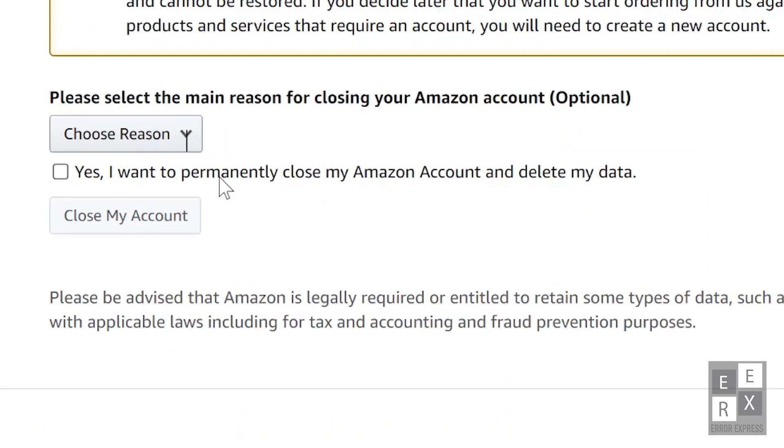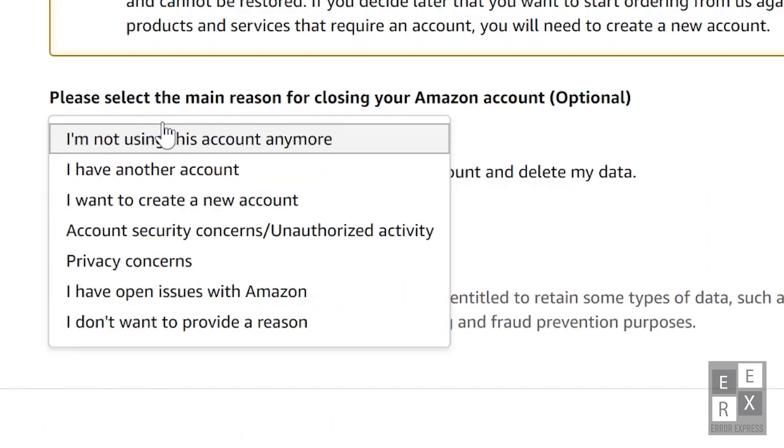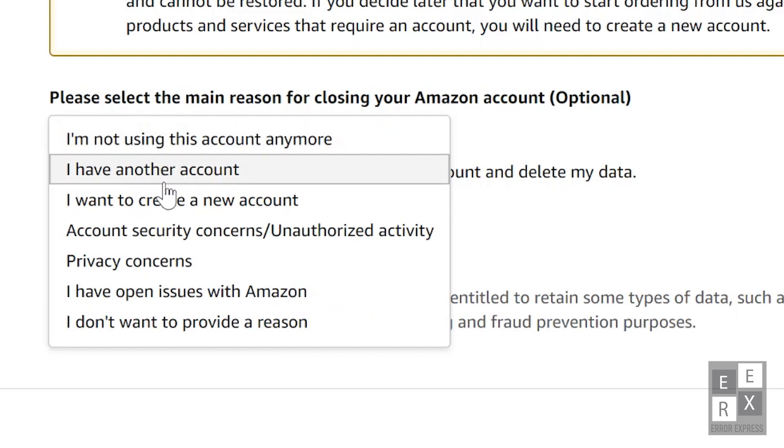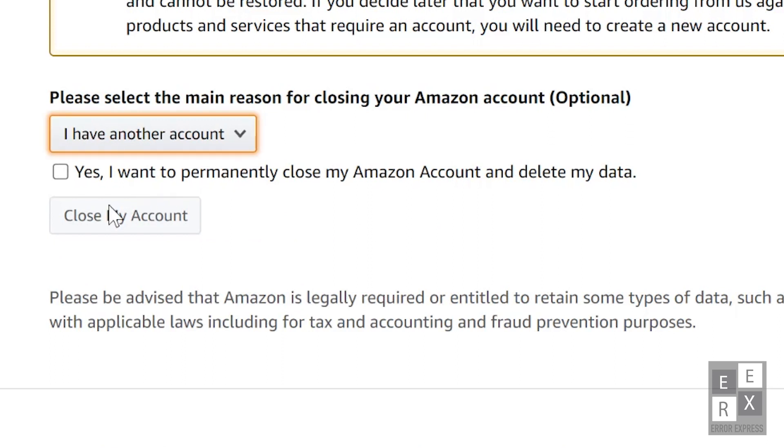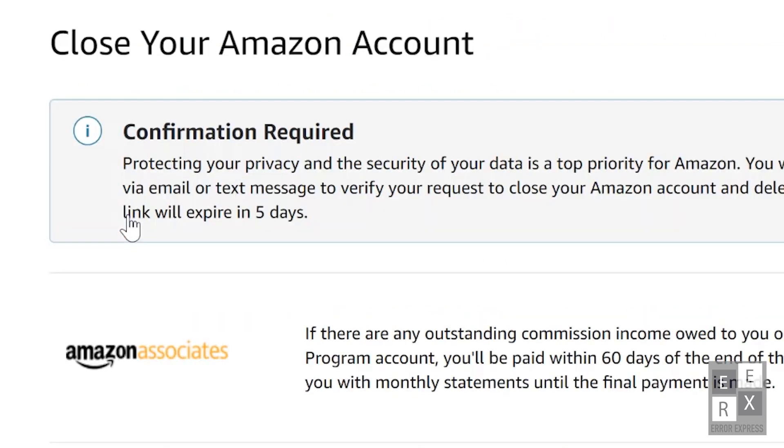Afterwards, tick the 'Yes I want to permanently close my Amazon account' checkbox. After all is done, click the Close My Account button.